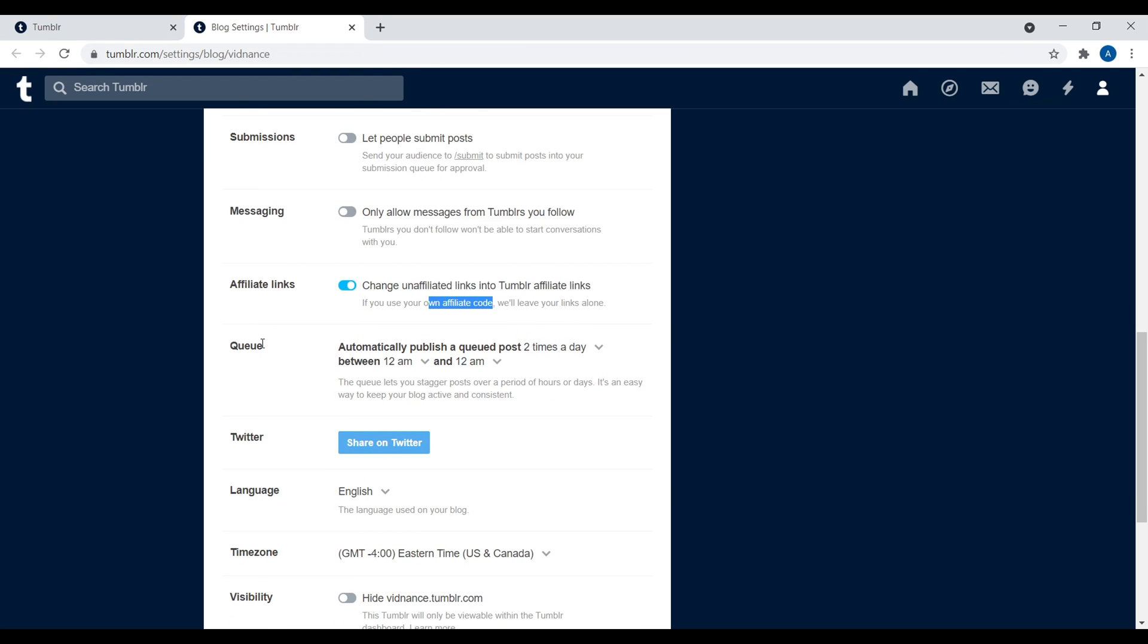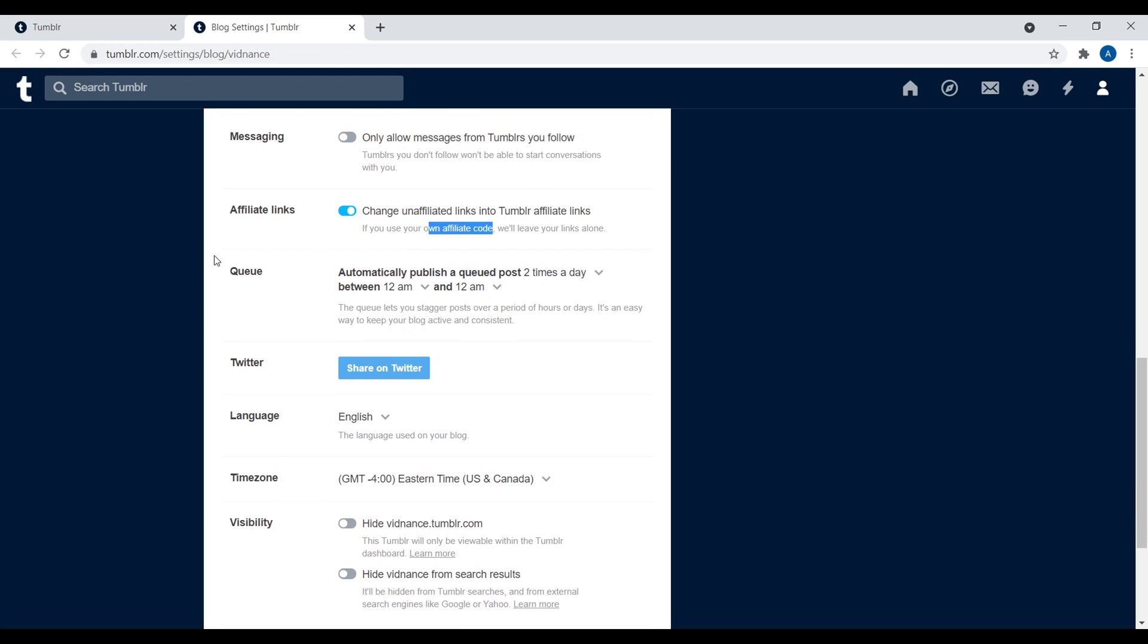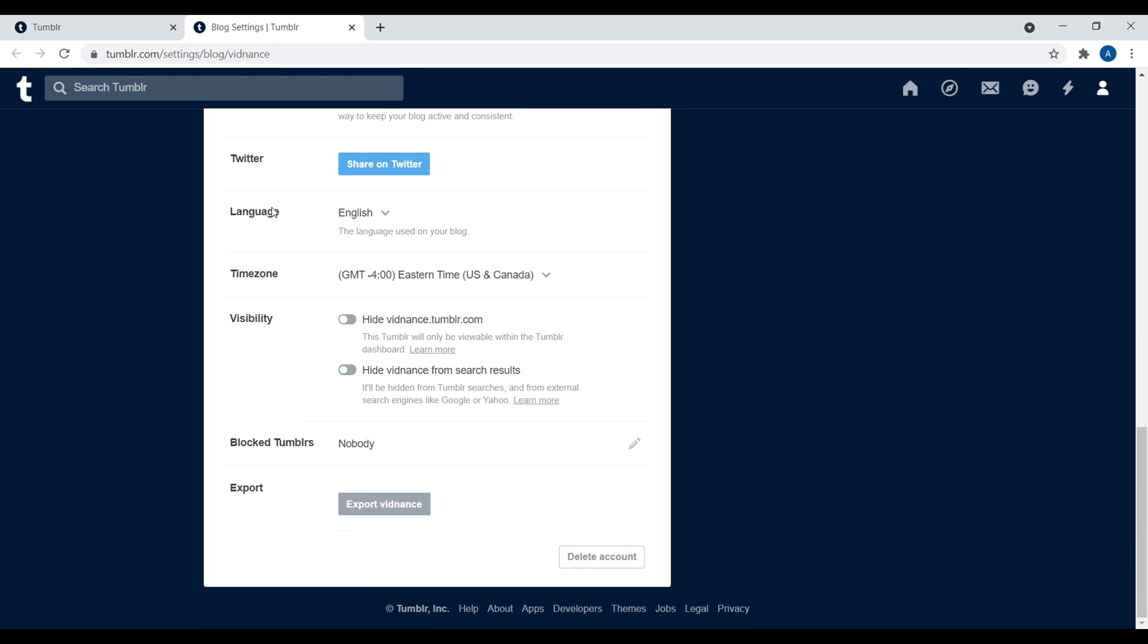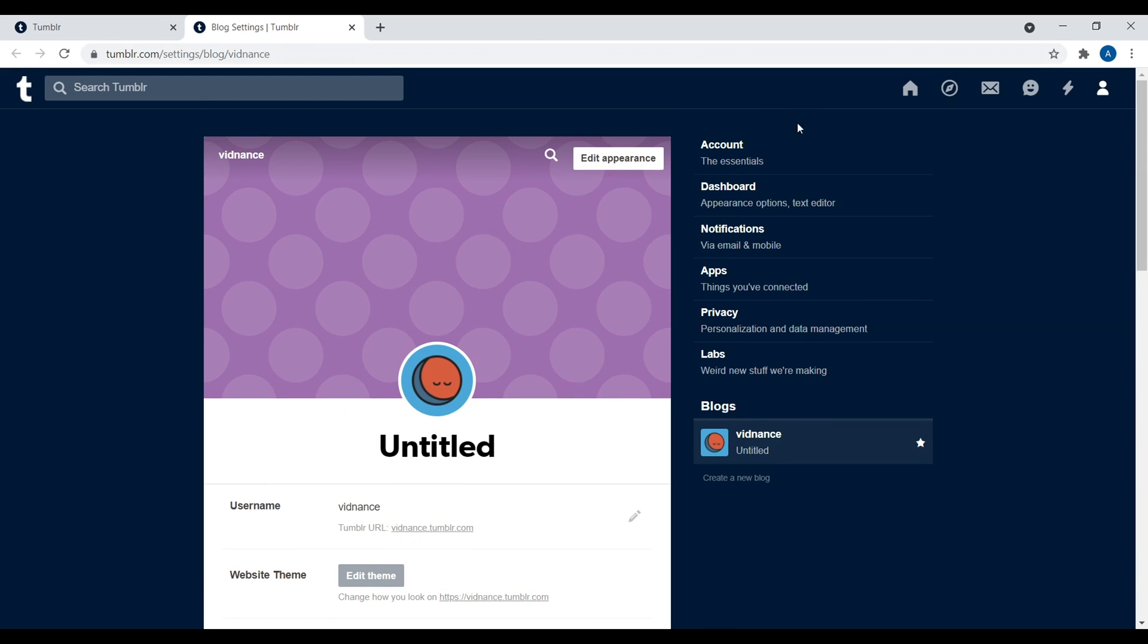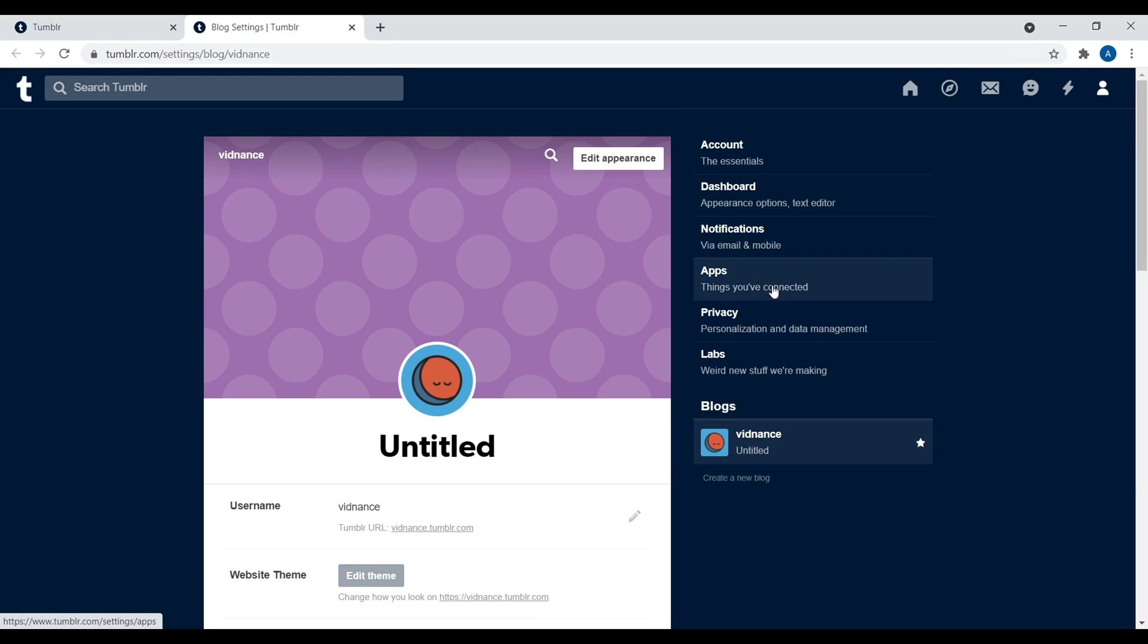Right here, you have the queue, whatever you want to call it. So right here, you can just set post to be posted every day, every other day to kind of keep your Tumblr blog active. Then we have the language, time zone, visibility, blocks of who you blocked, and then you can export your website. And that's it. So over here, we have accounts, dashboard, notification, apps, privacy, labs.